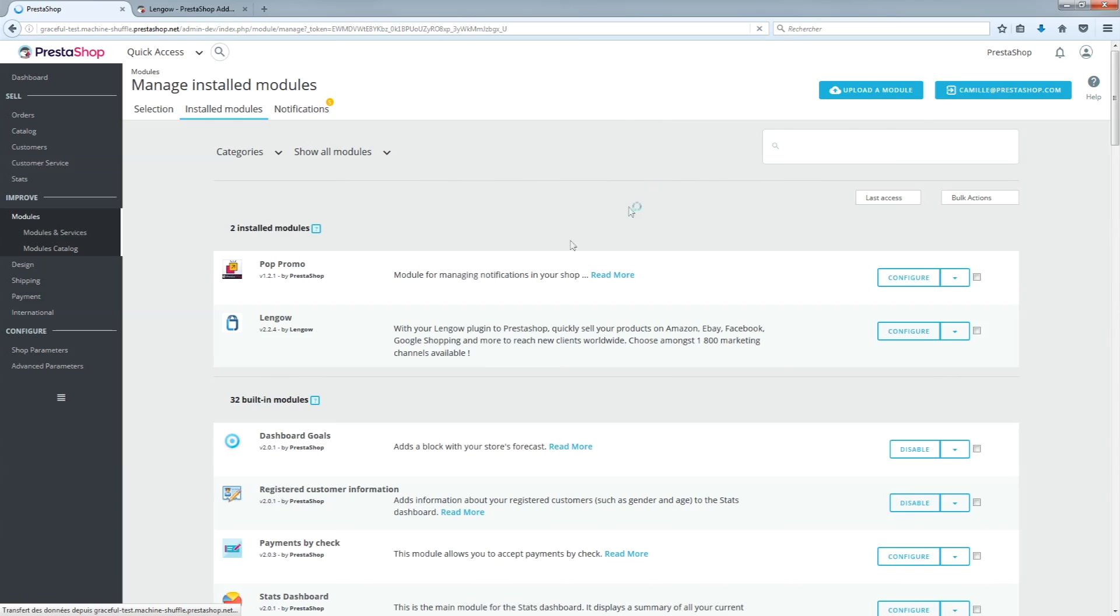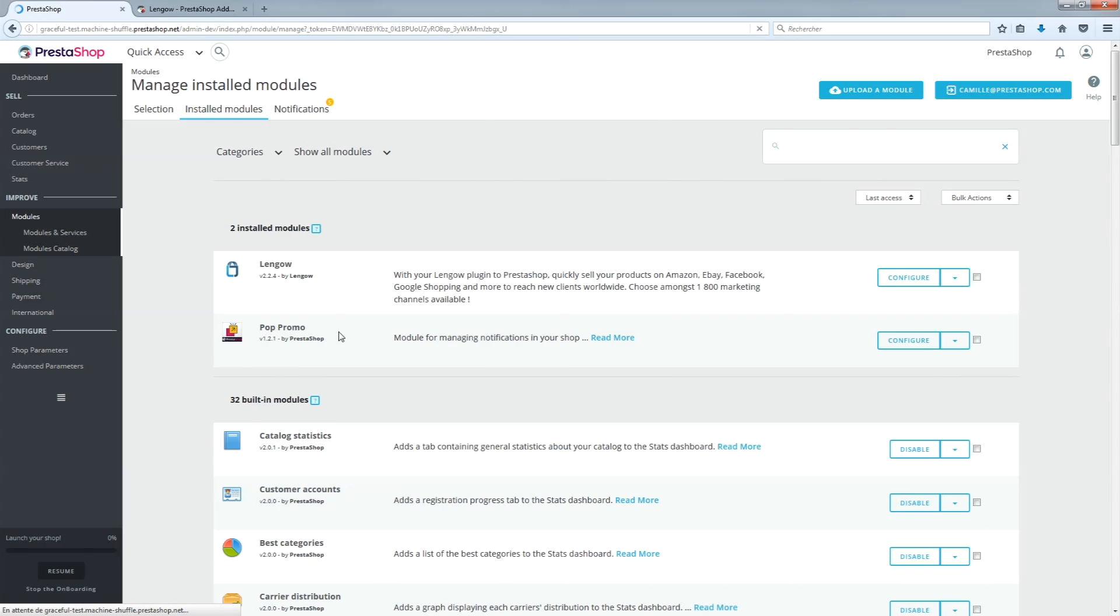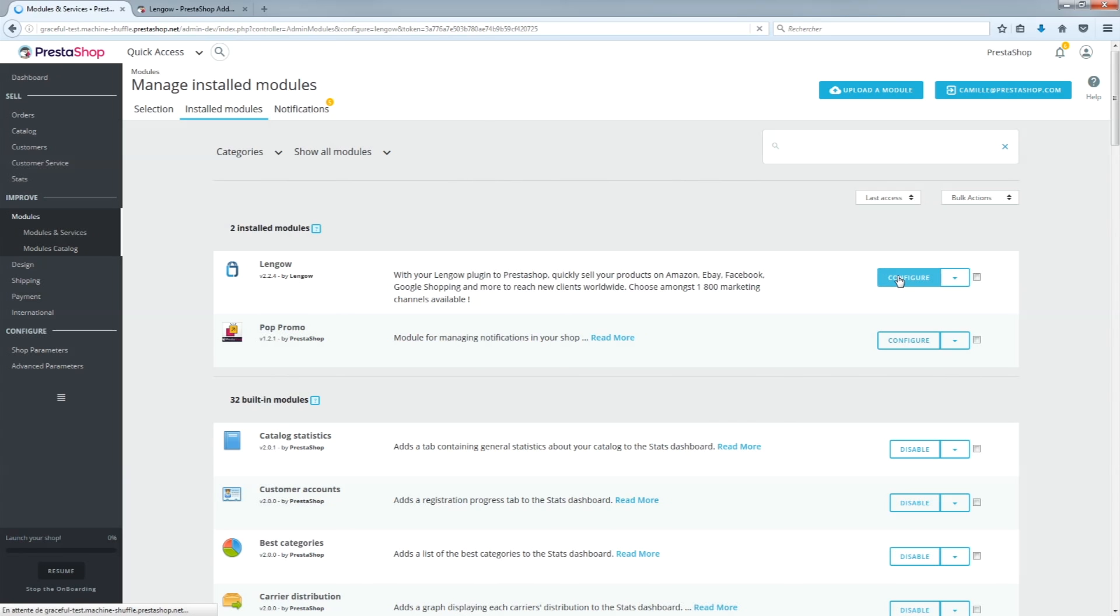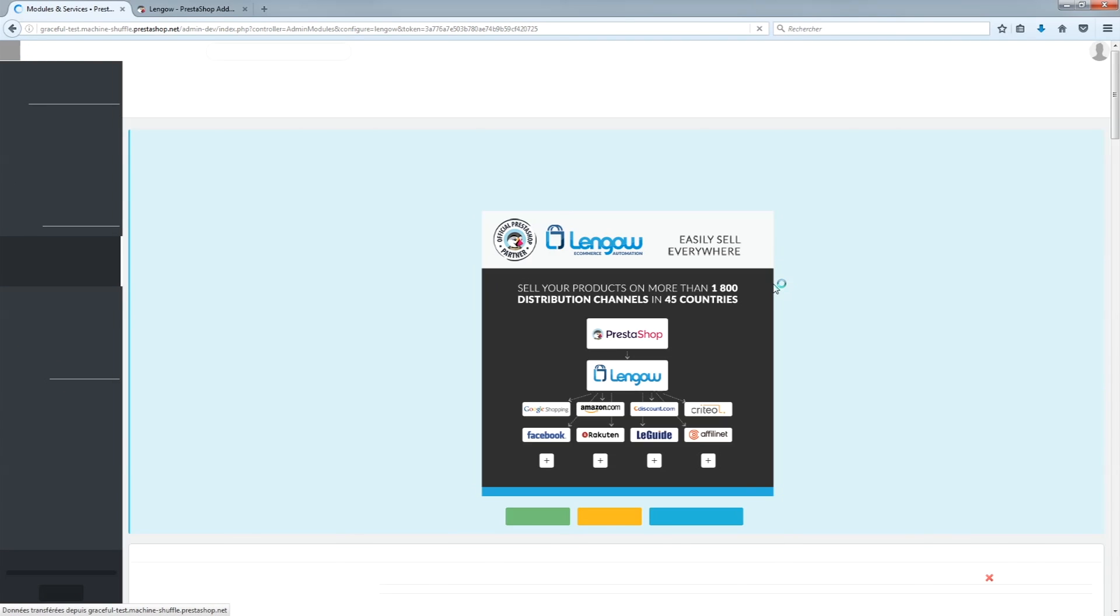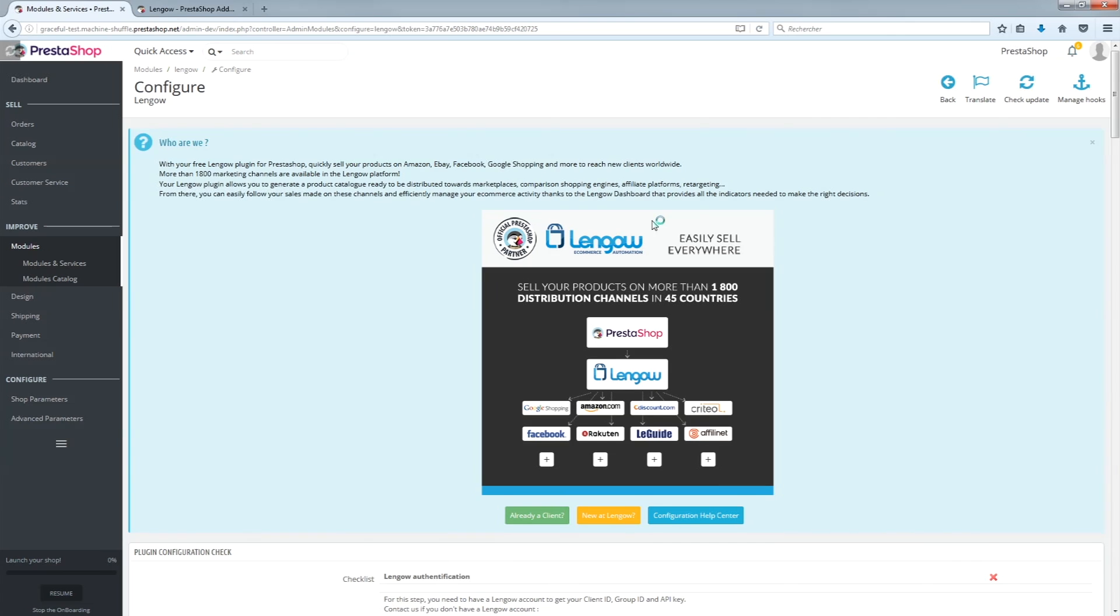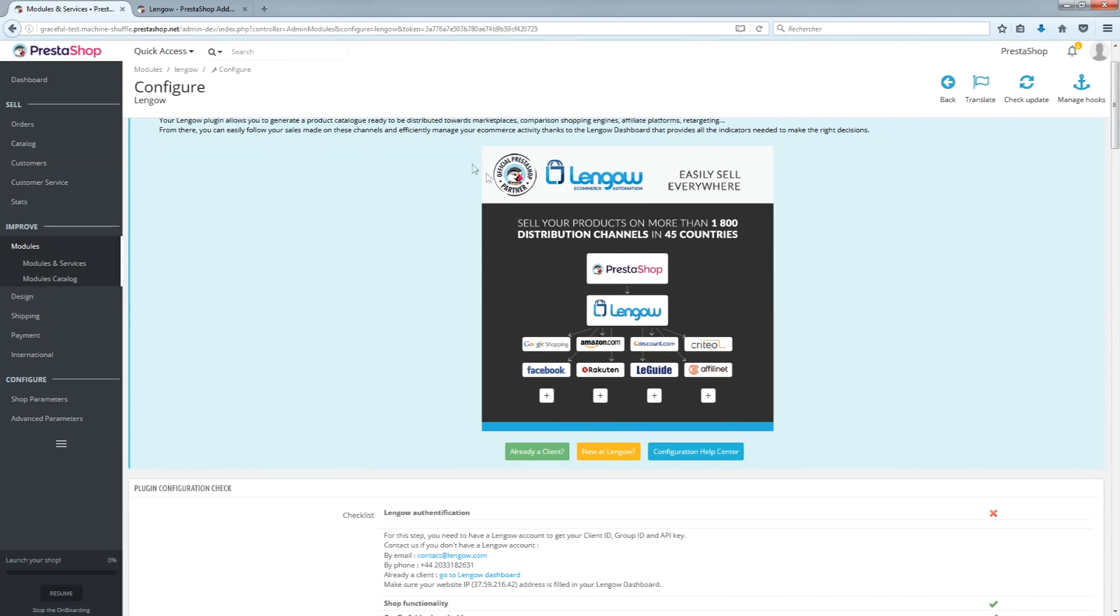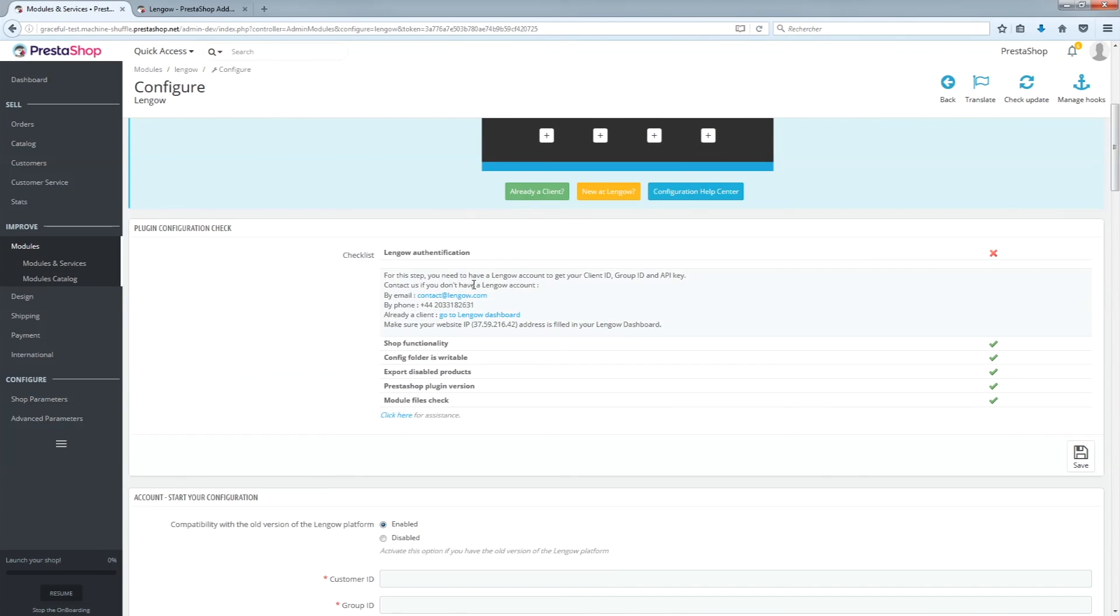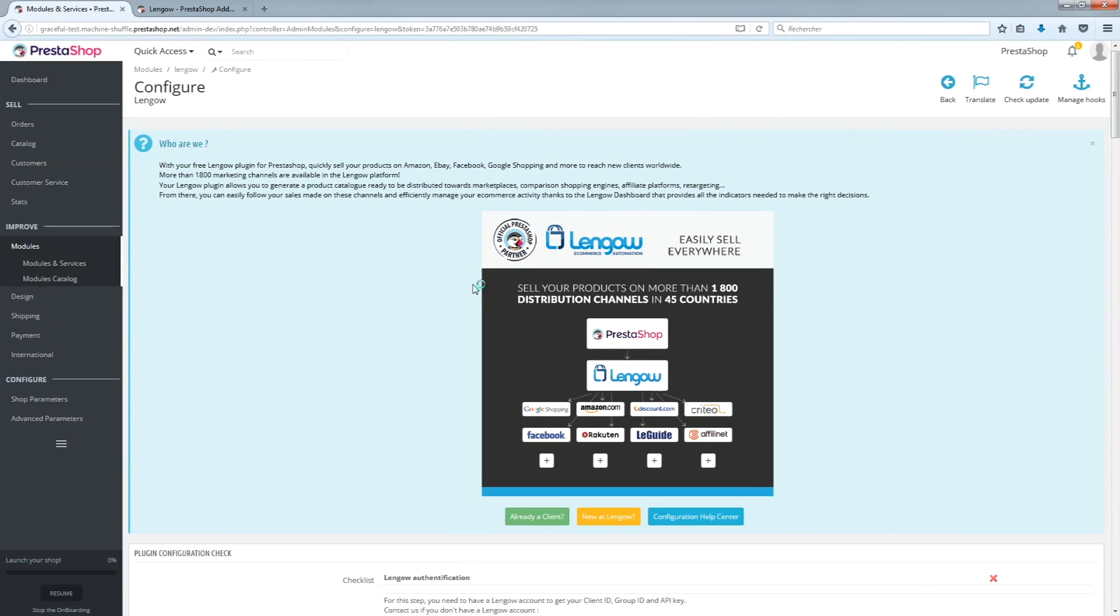In version 1.6, the module is not automatically installed. Once uploaded, it will appear in your list of modules. Click on Install and you will be redirected to the module configuration page. Follow the developer's instructions to configure it.